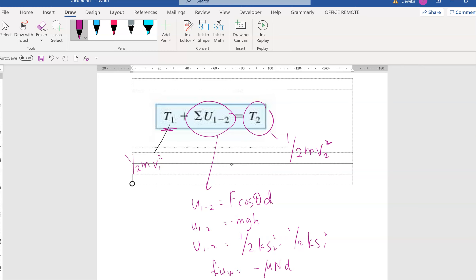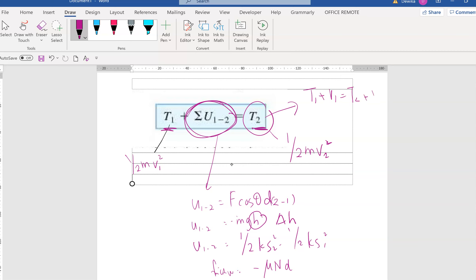This is the second part of the chapter where this formula is introduced: T1 plus U12 equals T2. In 14.2, this U is a combined U1 to 2, meaning it's a combination of differences — distance 2 minus distance 1, which is like delta H. The second part of this chapter will break it up to T1 plus V1 equals T2 plus V2, which we will come to in the next chapter.